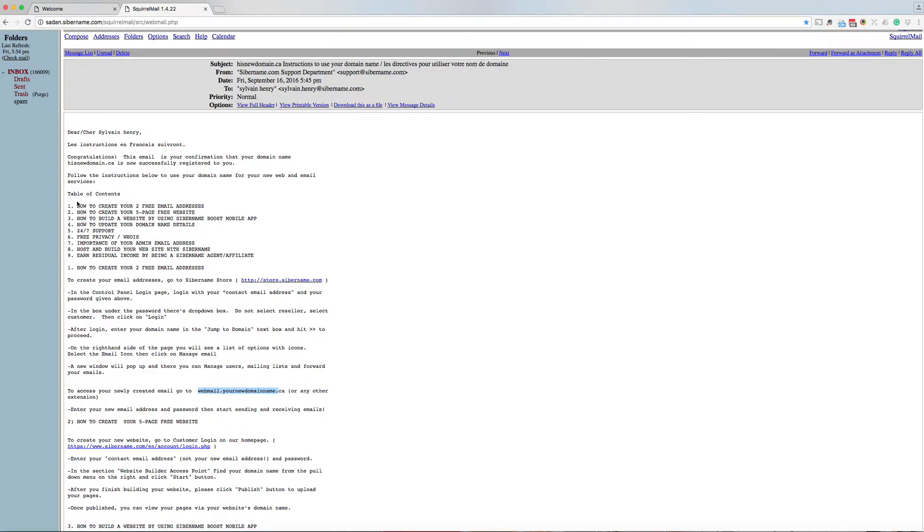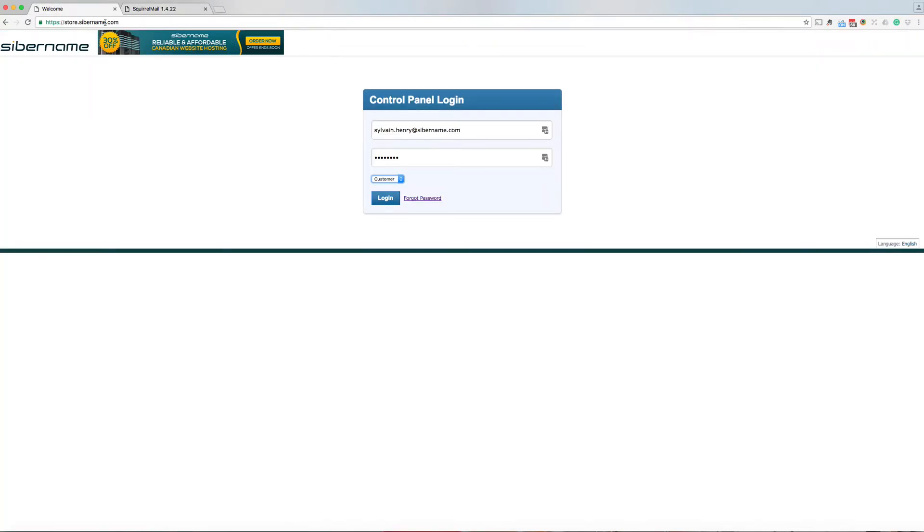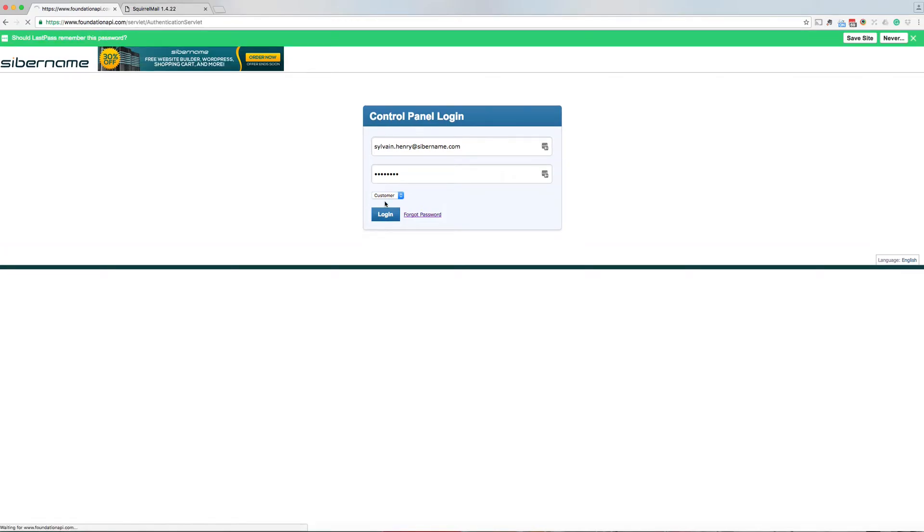As the instruction says here, you go to store.cybername.com, click customer from the pull down menu and enter your username and password. Click on login.